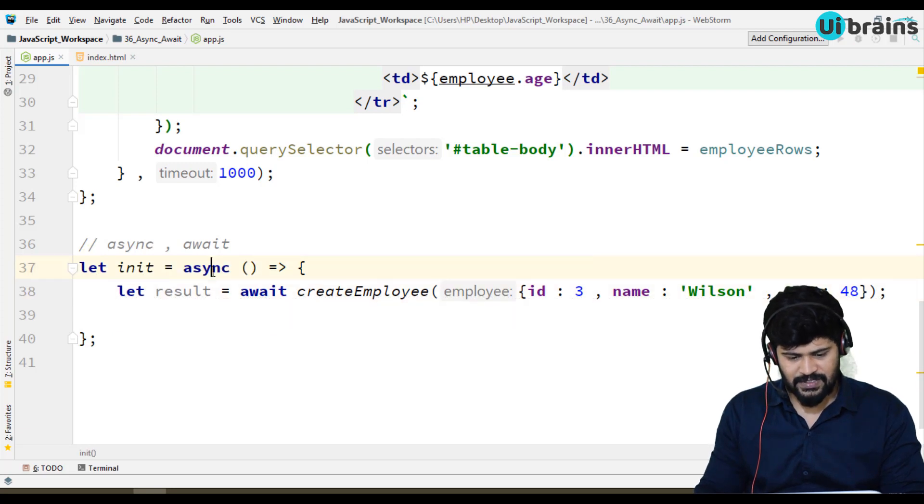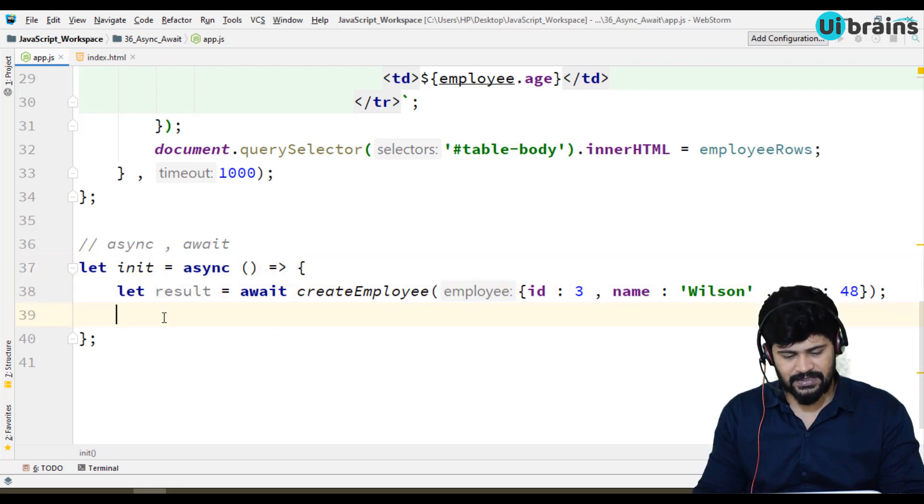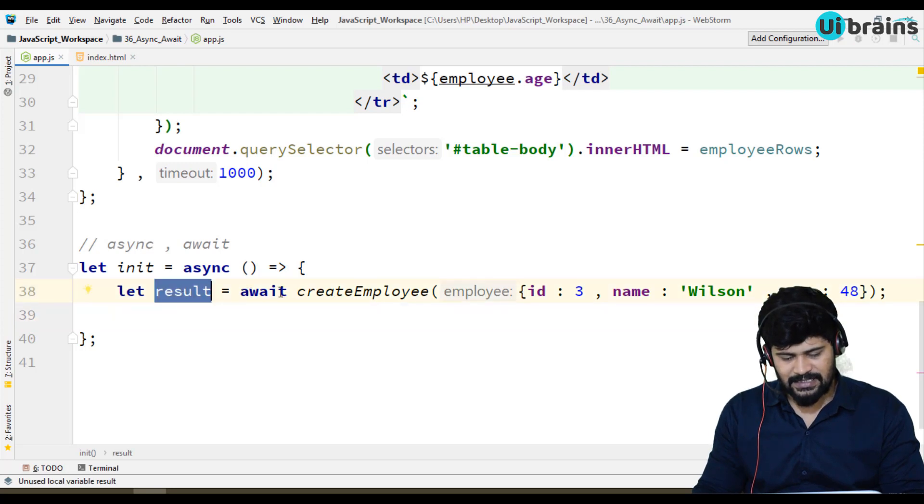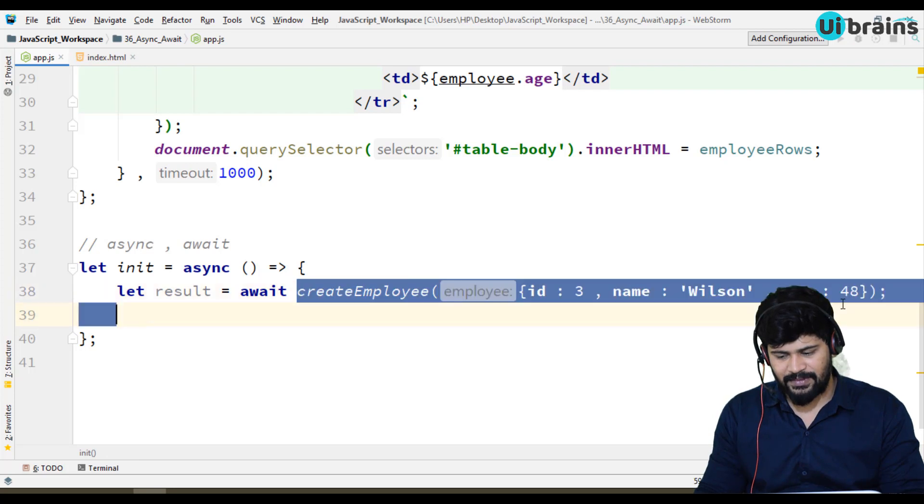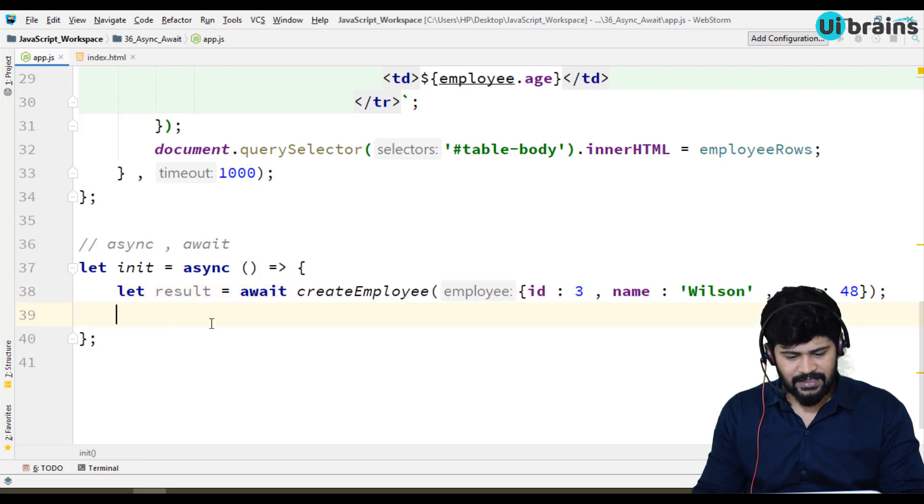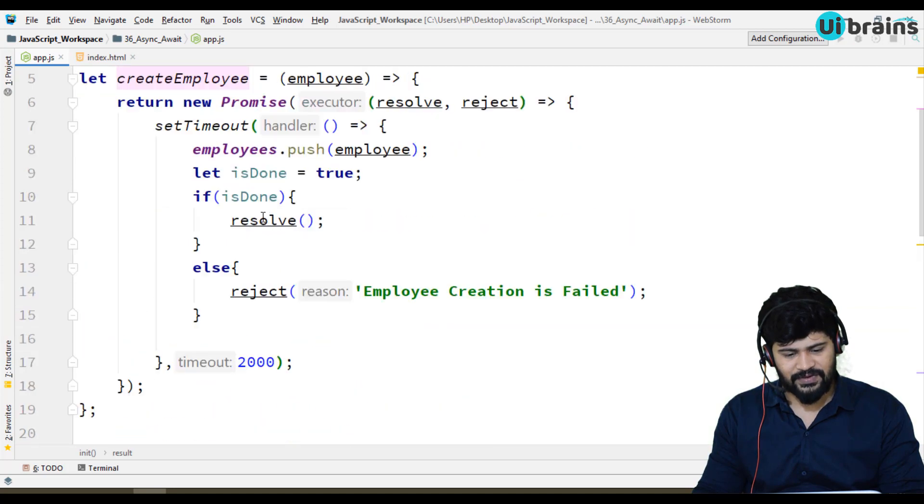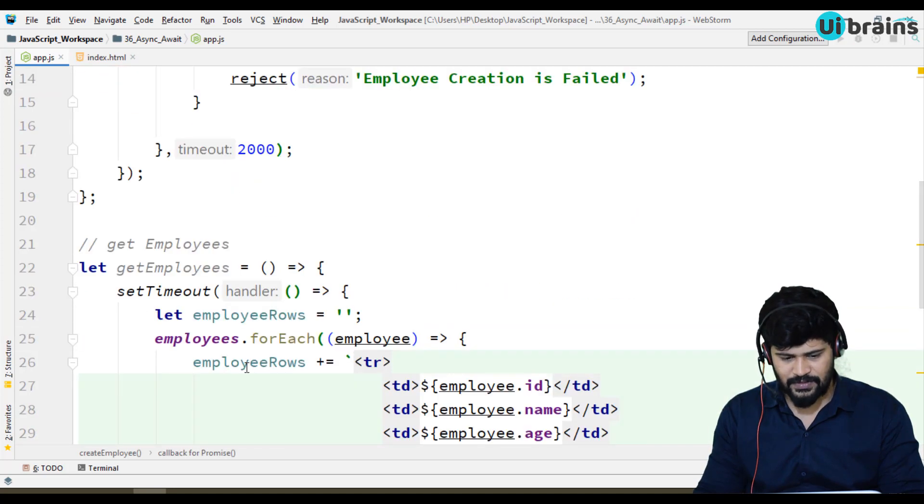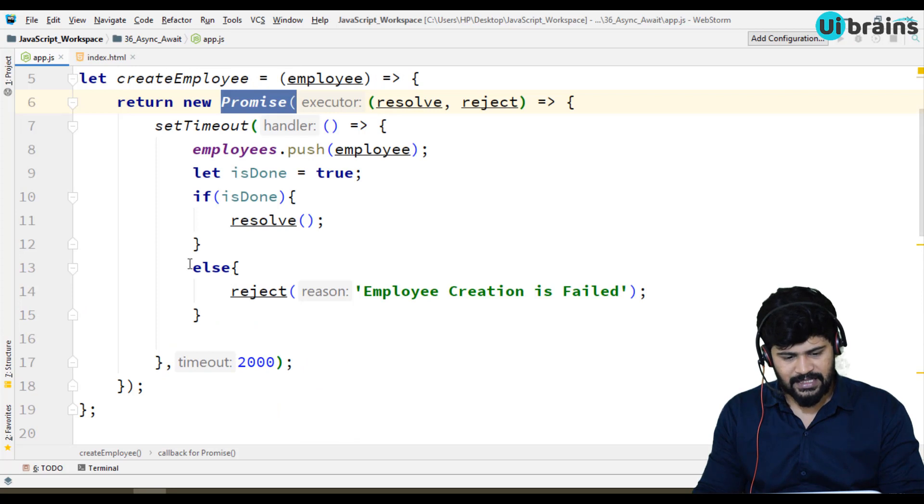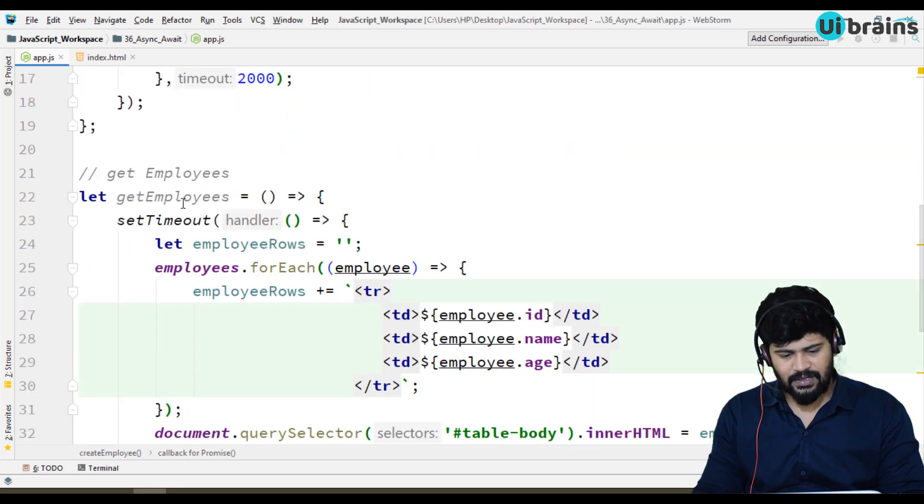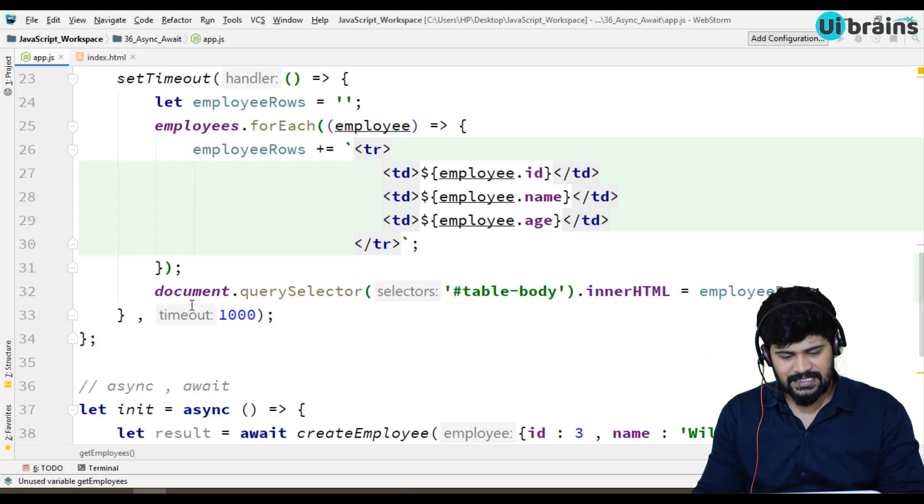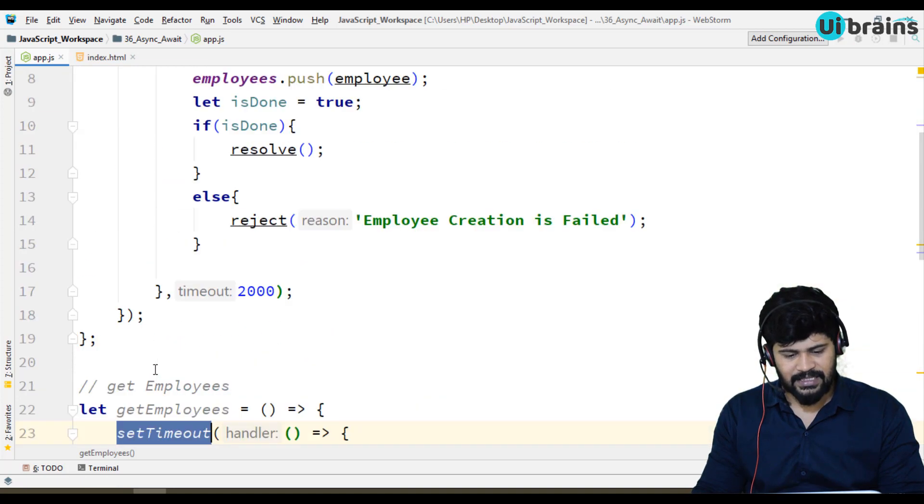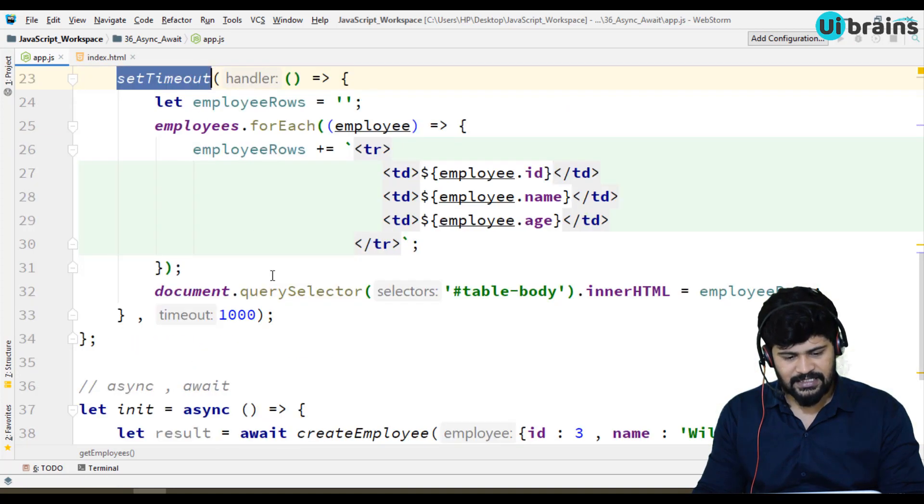I'm just using arrow function. So, async before the function declaration. Inside, let result is equal to await create employee. Wait for the create employee to finish. Anyway, this create employee is not giving you back anything. I don't need to catch the promise also. I mean, I didn't need to get any result of it. I need to call directly this one. If any result is coming, then you can catch it. But this function doesn't have anything like that.